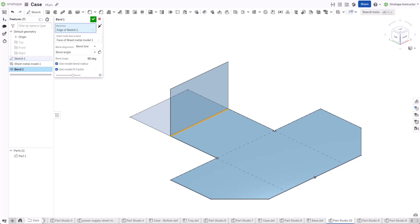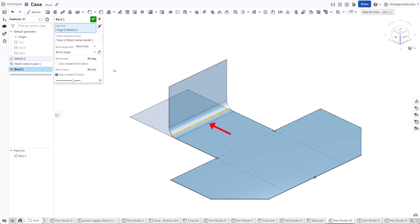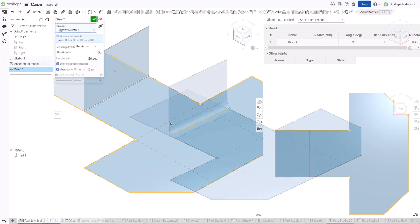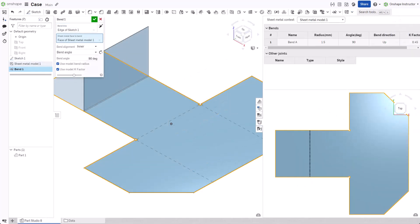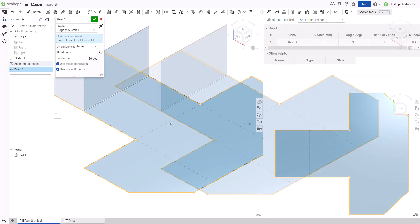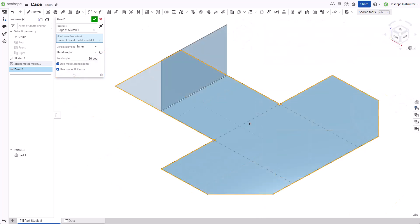If required, uncheck either option and input custom values. The bend does not affect the dimensions of the flat pattern. When using a custom k-factor, it modifies the length of the bent metal in the folded model only.